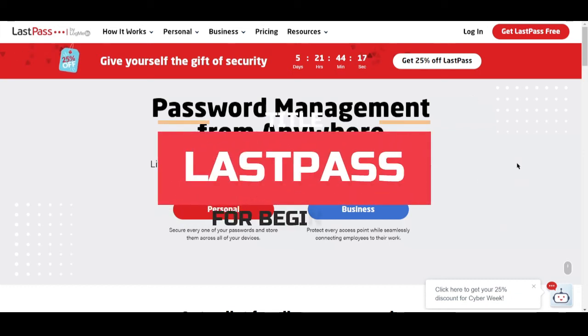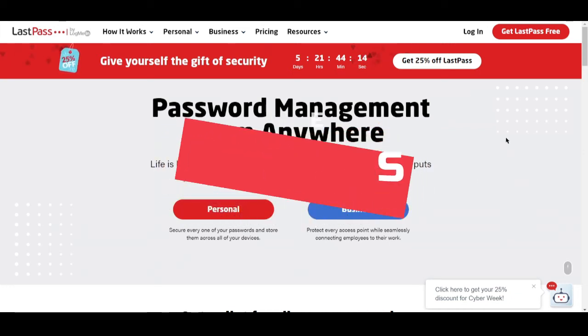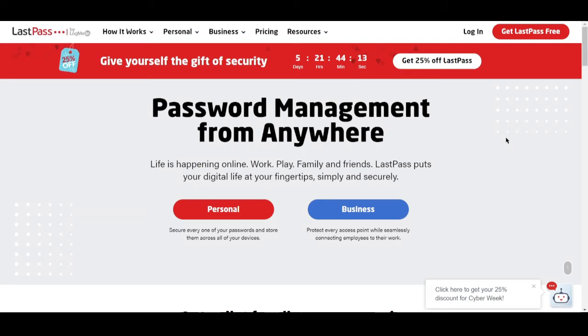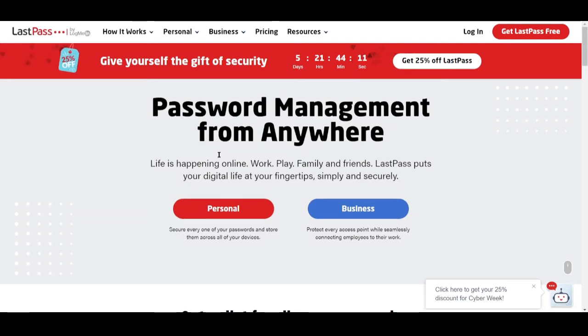How to use LastPass for beginners. Hi guys! In this video, I'll be telling you what LastPass is and how to use it.